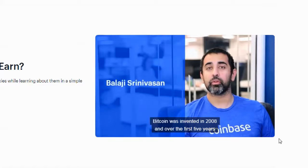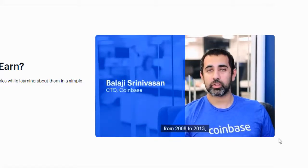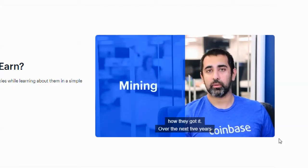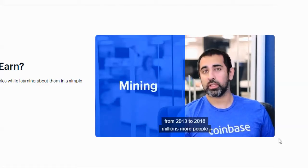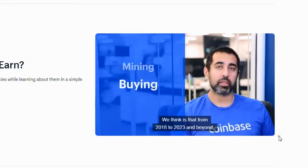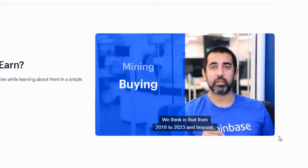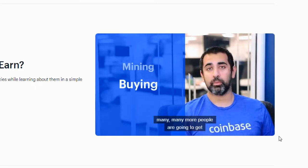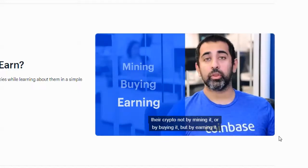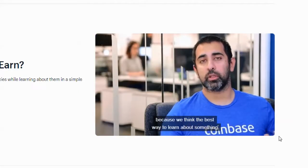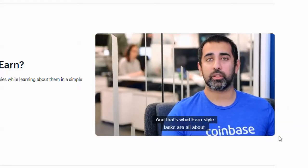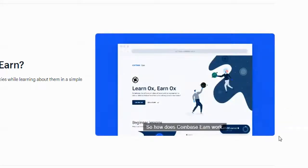Bitcoin was invented in 2008, and over the first five years from 2008 to 2013, thousands of people mined crypto — that's how they got it. For the next five years from 2013 to 2018, millions more people got their first crypto by buying it. What we think is that from 2018 to 2023 and beyond, many more people are going to get their crypto not by mining it or buying it, but by earning it. We think earning and learning go hand in hand because the best way to learn about something is to actually use it and engage with it — that's what earn-style tasks are all about.